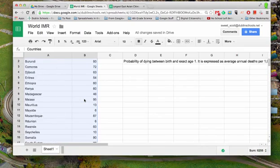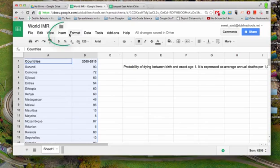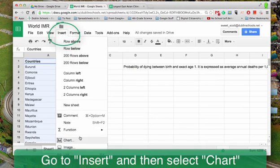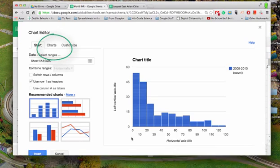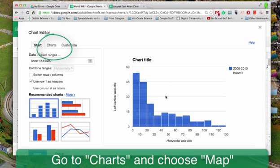And I'm going to go up and insert a chart. Now this chart here doesn't really help us very much.